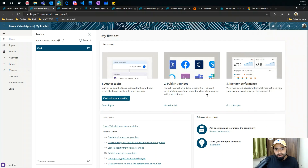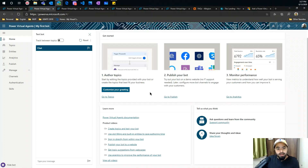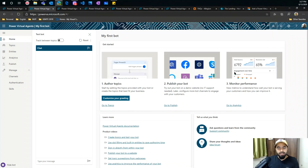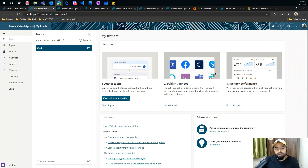At the bottom you can see a couple of documentation links from Microsoft, as well as videos, community resources, and where you can submit your ideas. I do encourage you guys to go and check that out — it's very useful. At the top there are three important things: how you can author your topics. Topics are nothing but the phrases and dialogues that your bot will use to talk to humans — things like 'hi,' 'hello,' 'good morning' — these are the questions you expect from the user to start the bot experience.